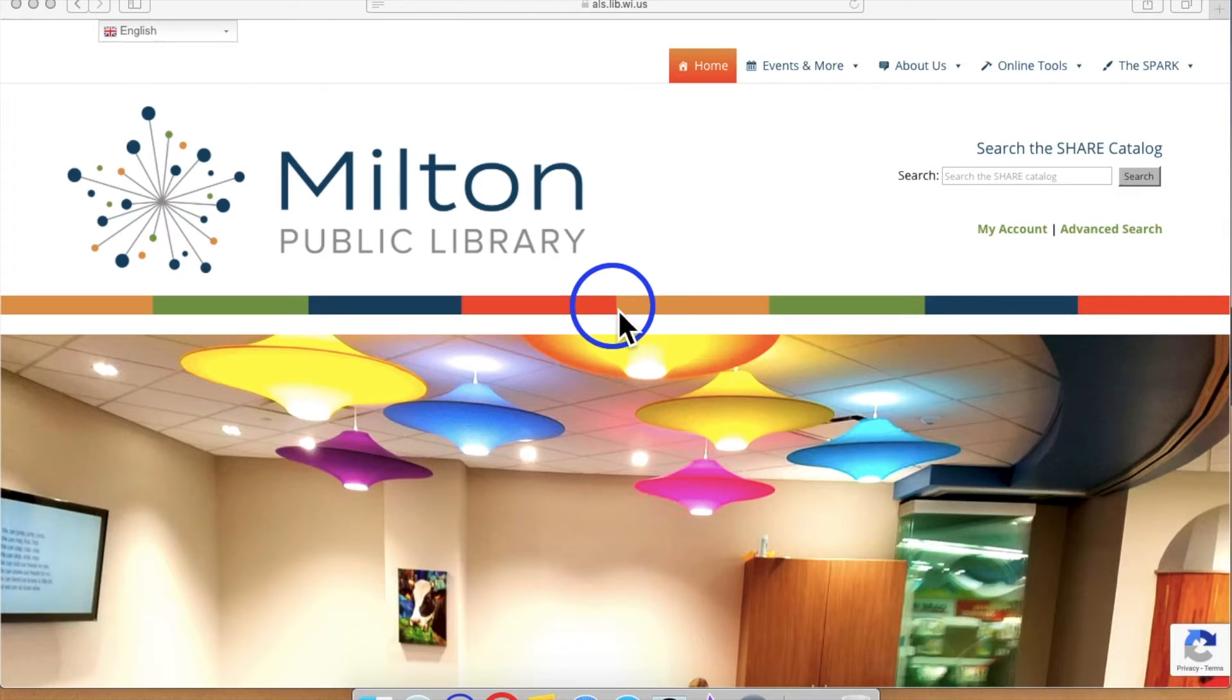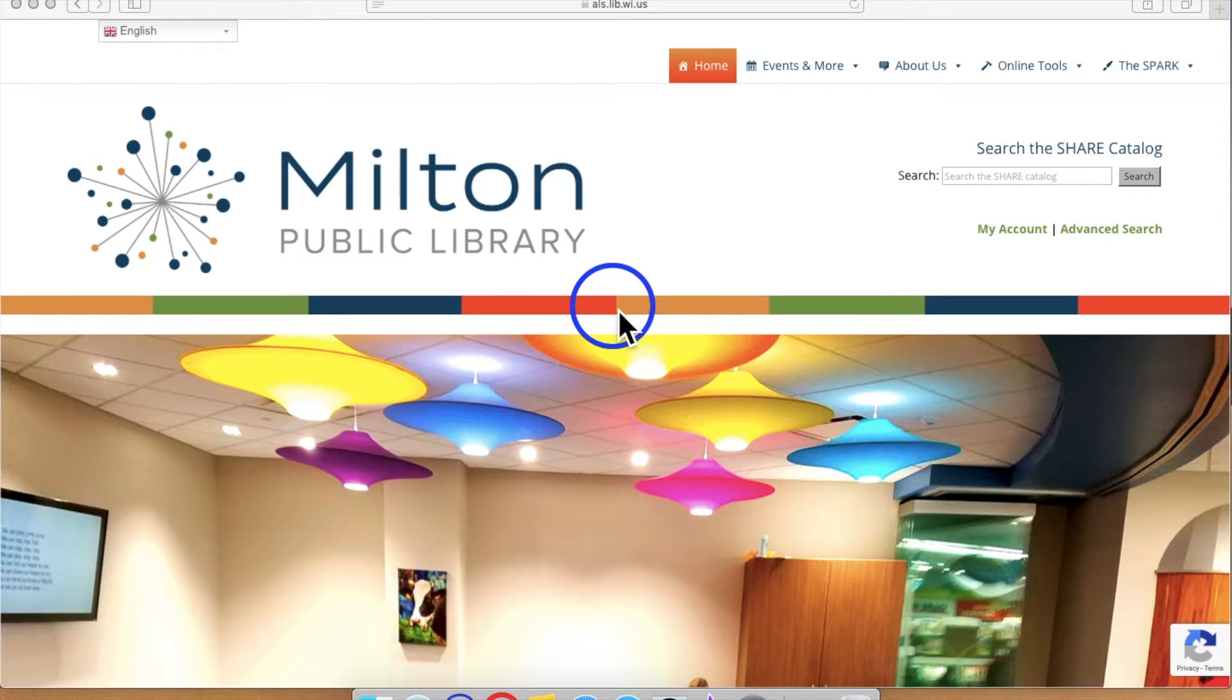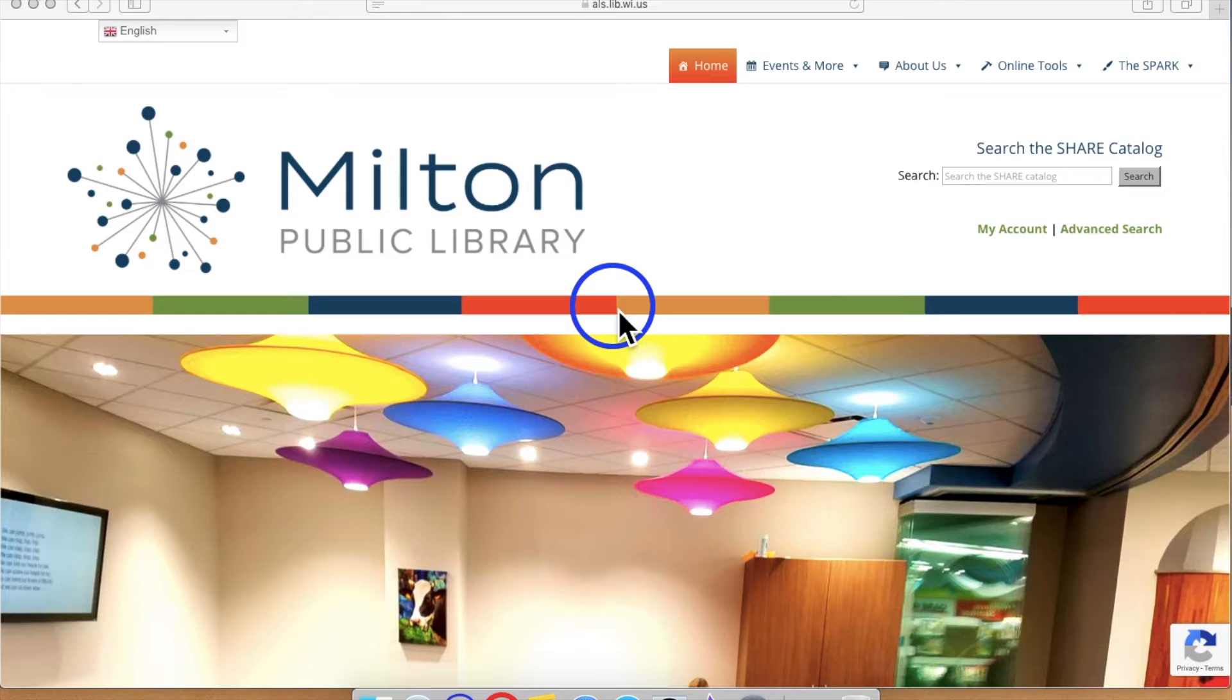Welcome, today I will be discussing Share, our library's online catalog. We are currently viewing MiltonPublicLibrary.org.